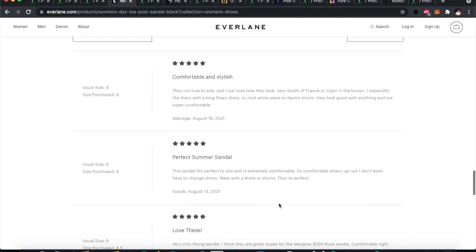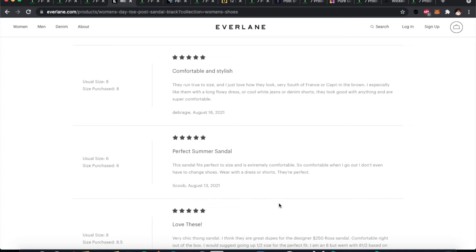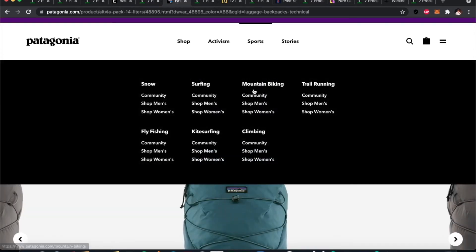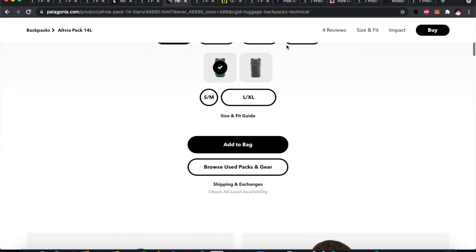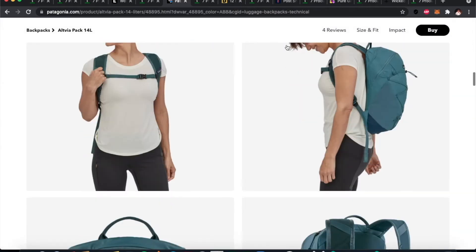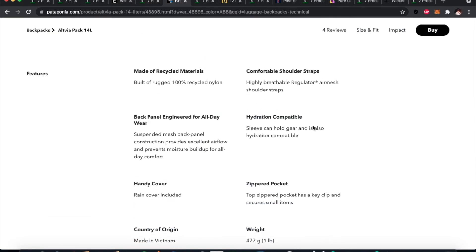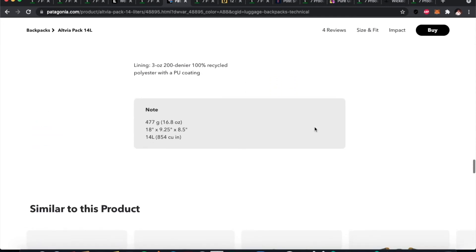Everlane also has social proof — customer reviews and testimonials at the bottom, which is always very important. Next is Patagonia, an outdoor adventure and mountaineering brand. Scrolling down their product page, there's a big overview that reads 'for moving quickly and comfortably on scrambles and hikes when you don't need to pack the kitchen sink.' That story element puts you in the environment where you'd use the product — hiking up a mountain — and it matches the buyer persona. Underneath they have detailed features: materials, weight capacity, and exact dimensions.